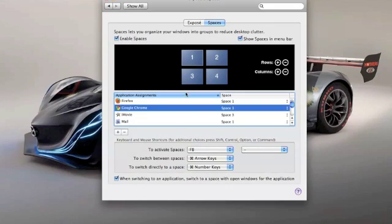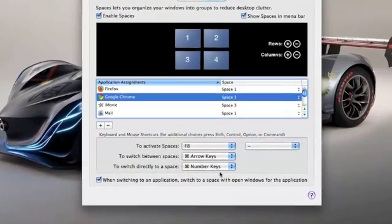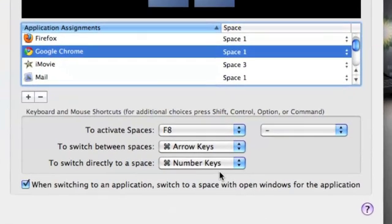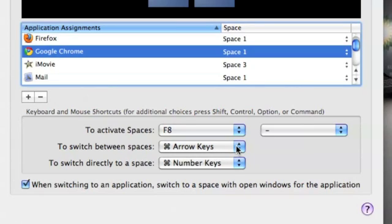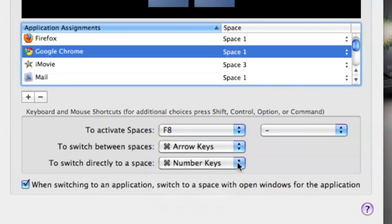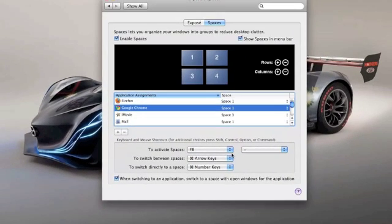So then you can also go down here to see some of the hotkeys, the shortcuts to get through to the different spaces windows. And I just use my Command button and my arrow keys. You can also use the number keys here and it's pretty easy. So let's get out of here and show you how it works.